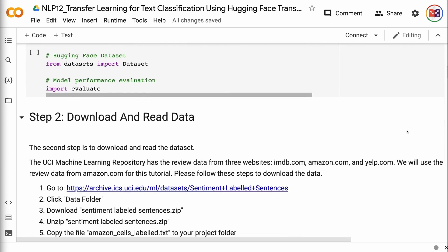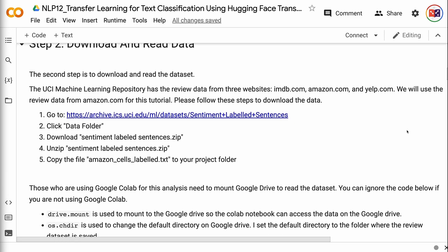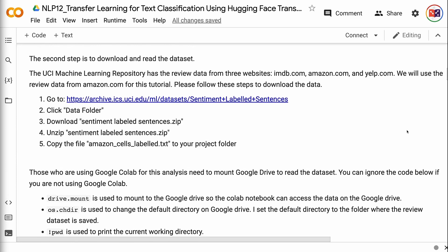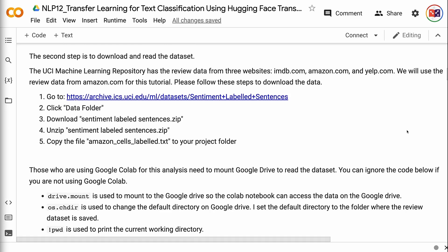The second step is to download and read the dataset. The UCI Machine Learning Repository has review data from three websites: imdb.com, amazon.com, and yelp.com. We will use the review data from amazon.com for this tutorial. Please follow these steps to download the data: 1. Go to the UCI Machine Learning Repository page for the Sentiment Analysis dataset. 2. Click Data Folder. 3. Download Sentiment Labeled Sentences .zip. 4. Unzip Sentiment Labeled Sentences .zip. 5. Copy the file amazon_cells_labelled.txt to your project folder.